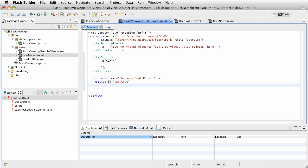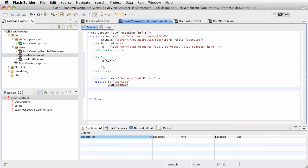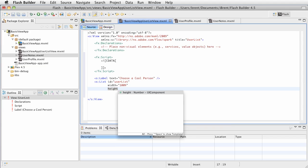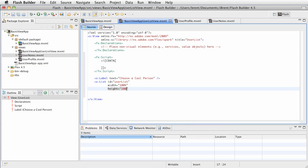We also want to give this a width. We want it to fill the space available, so we're going to say width equals 100%. We're using percent based so it'll fill all of the space. And then height equals 100% as well.